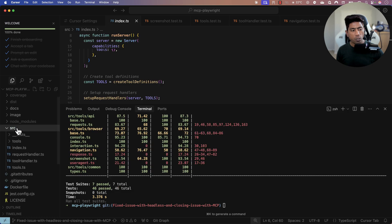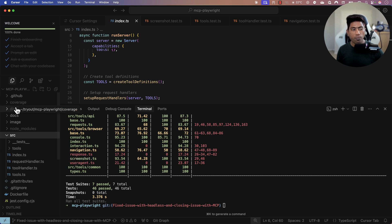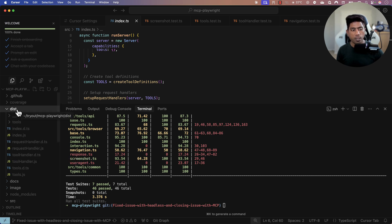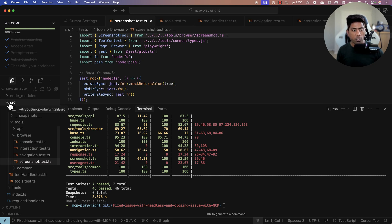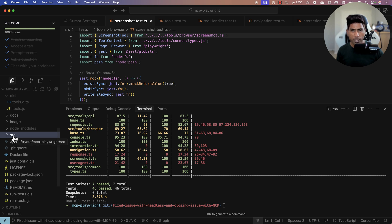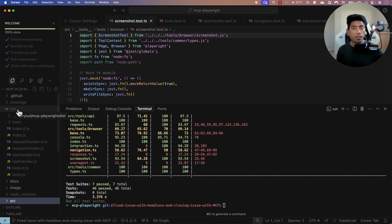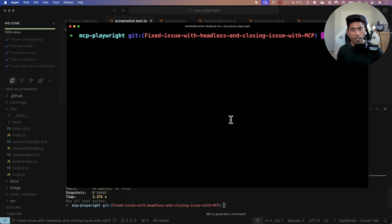Most MCP servers use index.js in their build folder, but our folder structure is a bit different. We use a dist folder where we have the index.js file, which is the compiled version of our TypeScript files. You need to point to the distribution or build folder where the transpiled files are sitting — you can't point to the source directly.